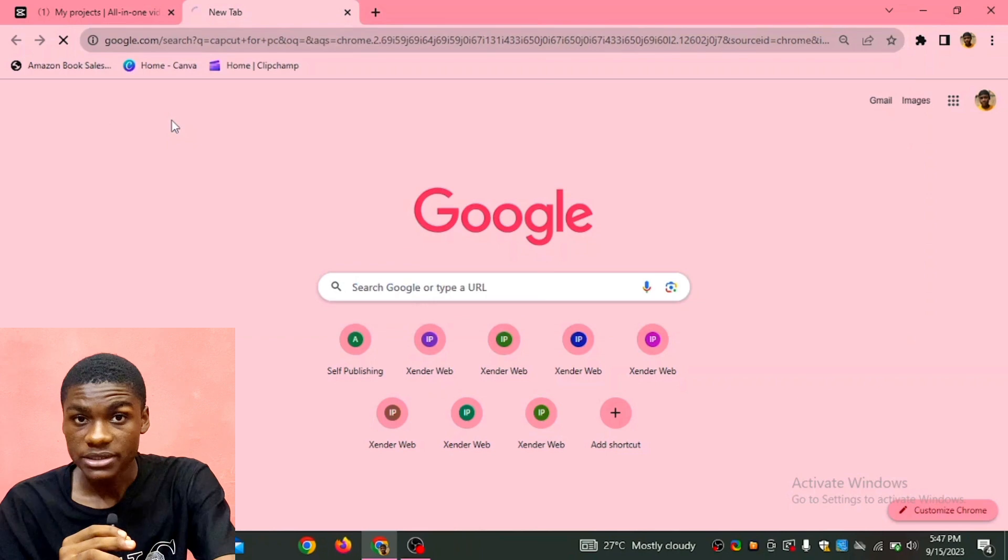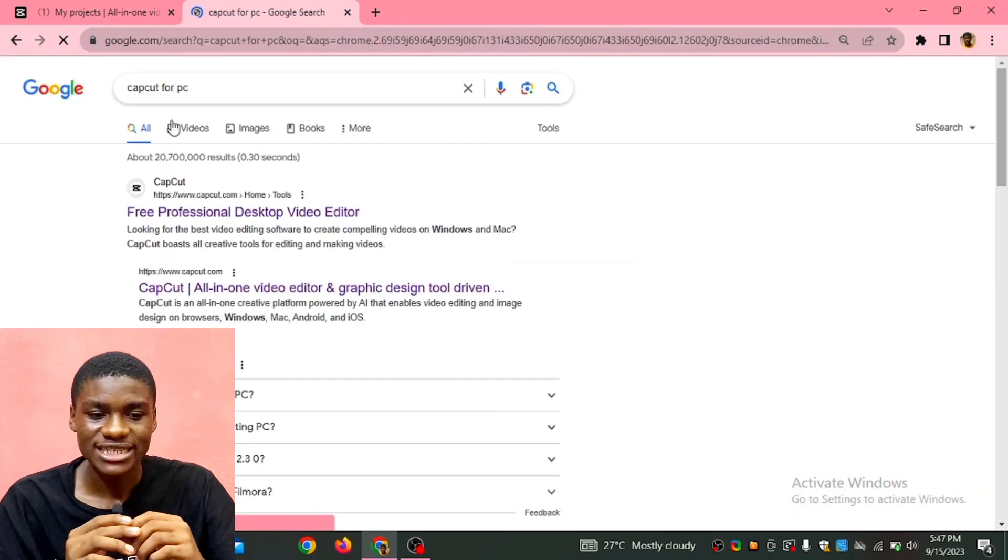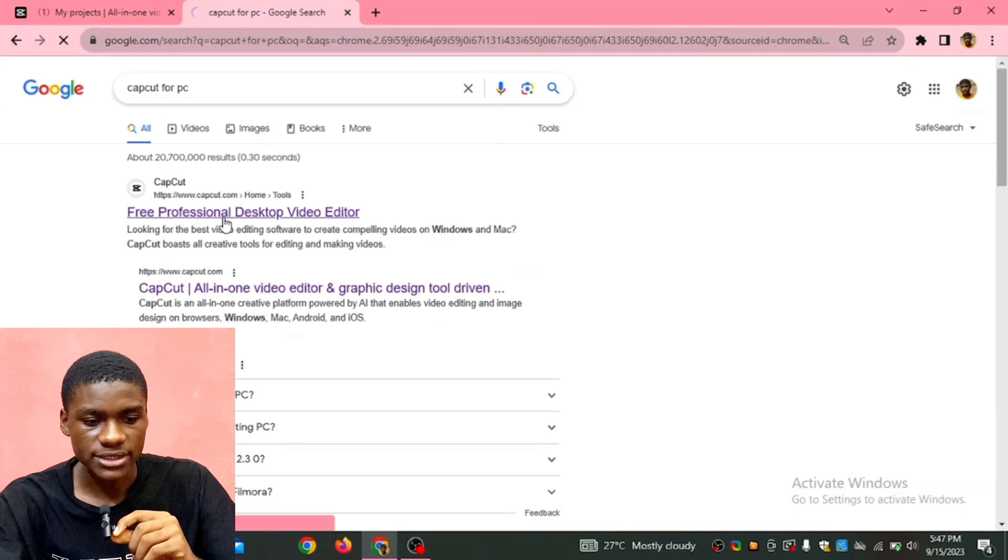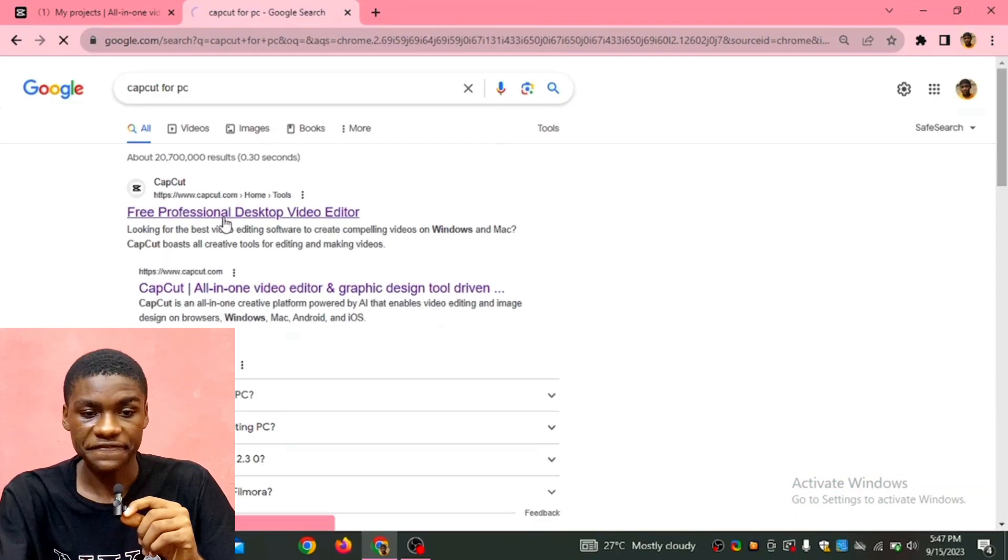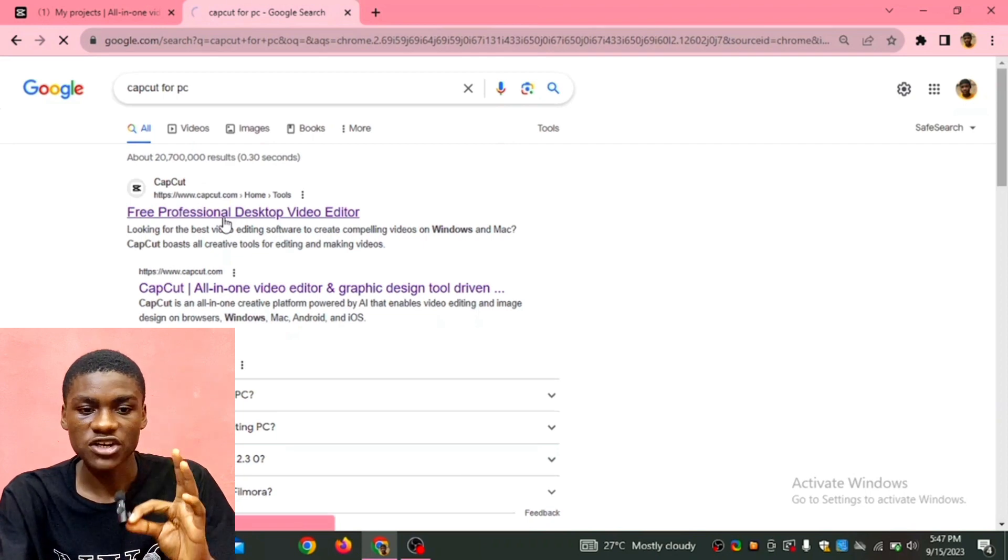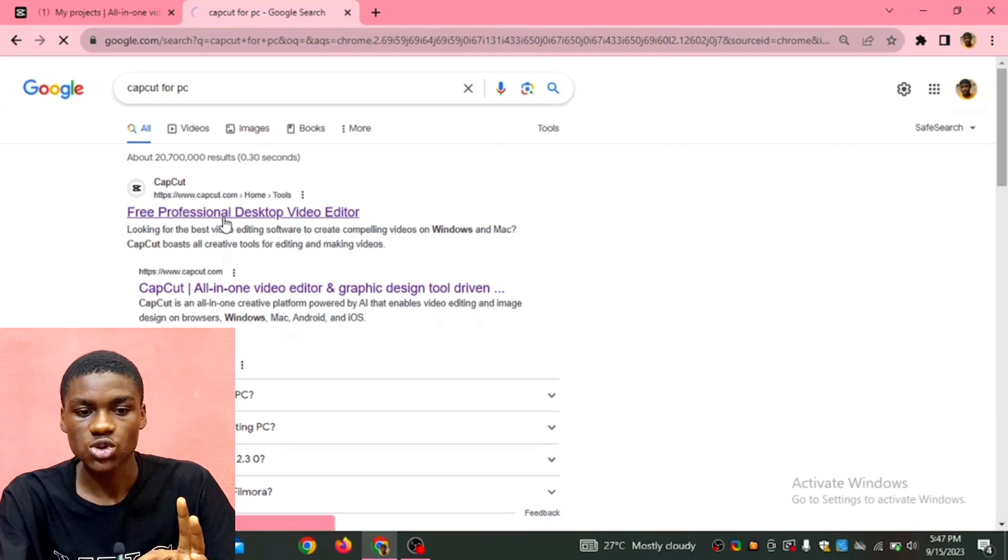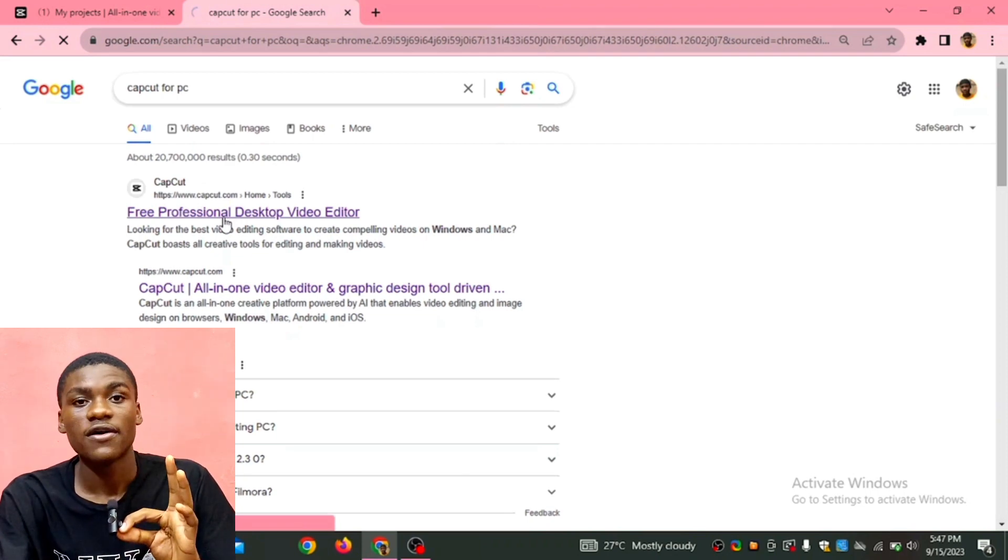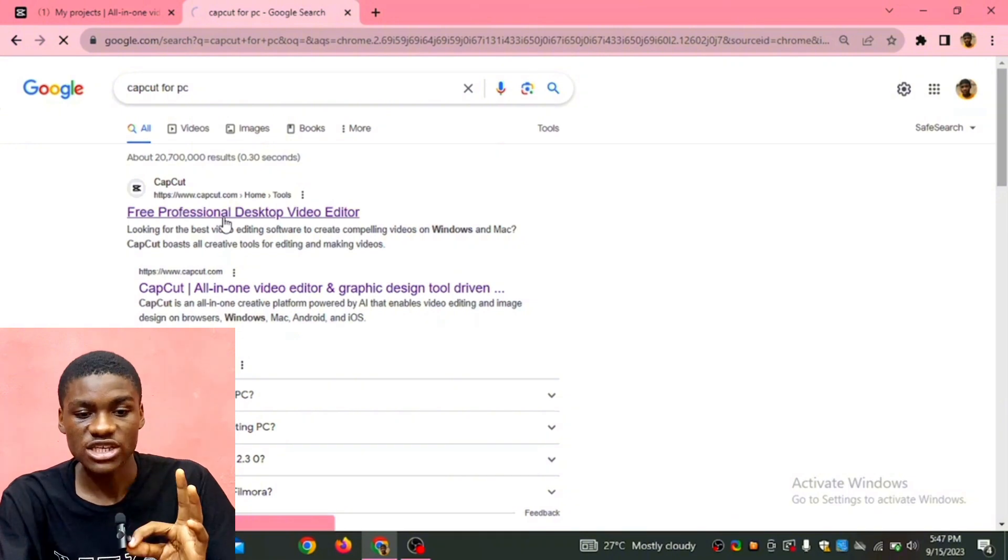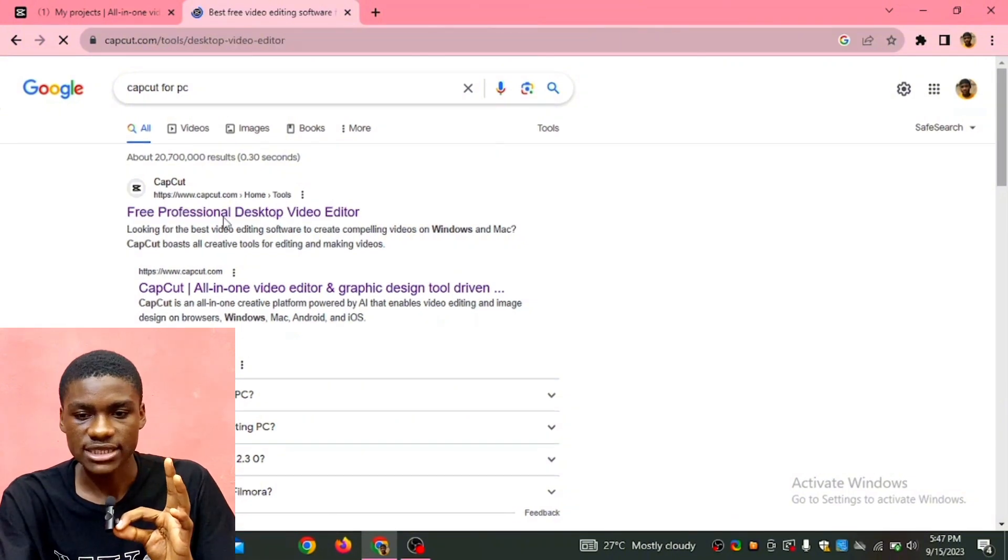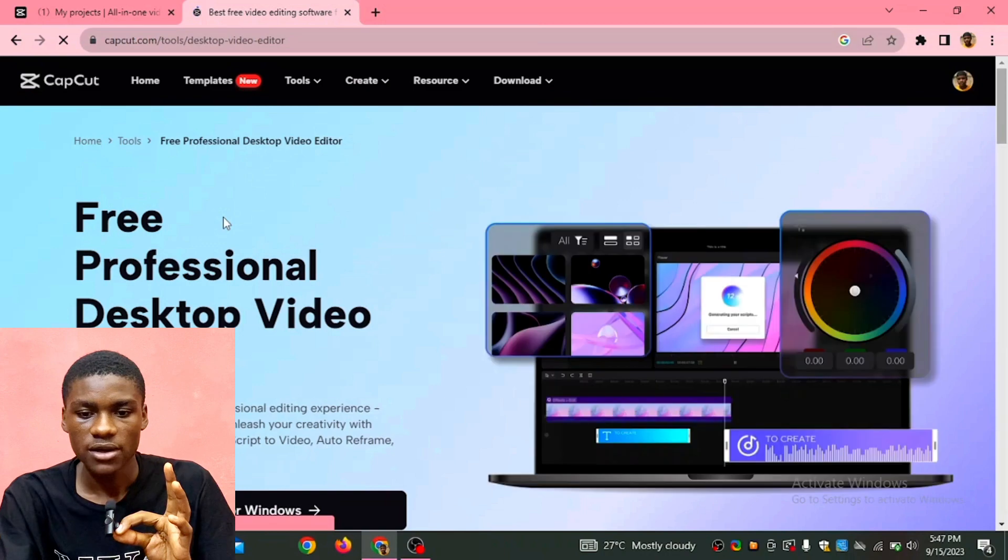CapCut for PC, not just CapCut. You search CapCut for PC. When you search for it, the first link: free professional desktop video editor. So this is it, it just opened right now. I'm going to be scrolling down and then you see download for Windows.